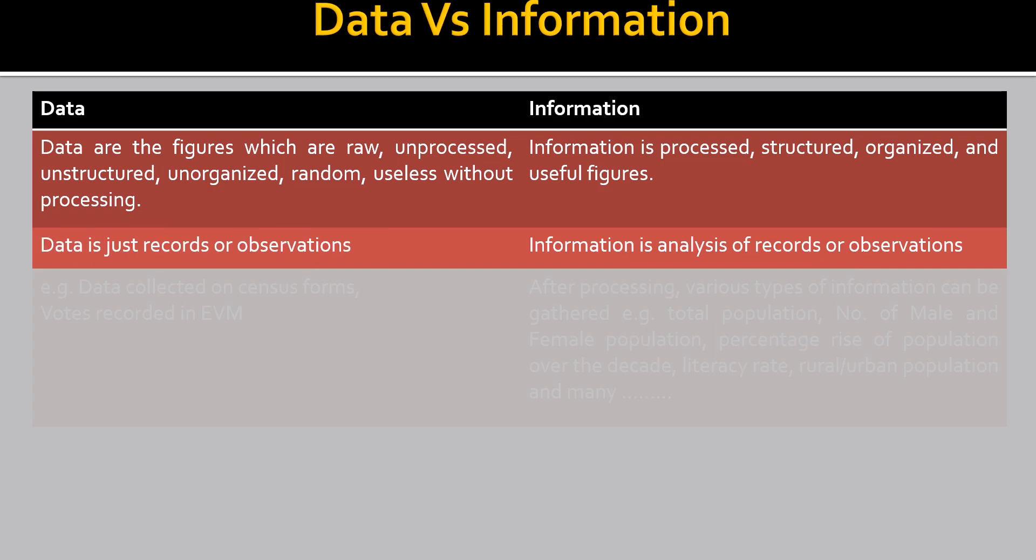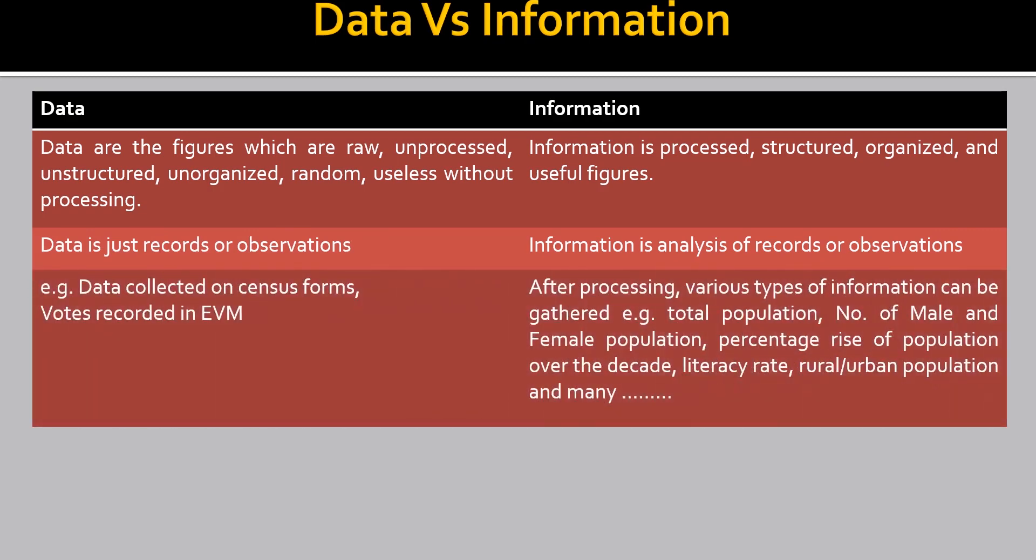Data is just records or observations. Information is analysis of records or observations. Data collected on census forms, votes recorded in EVM. The census forms and the votes recorded in EVM are the examples of data. And after processing, various types of information can be gathered. Example, total population, number of male and female population, percentage rise of population over the decade, literacy rate, rural and urban population and many. It's obvious.